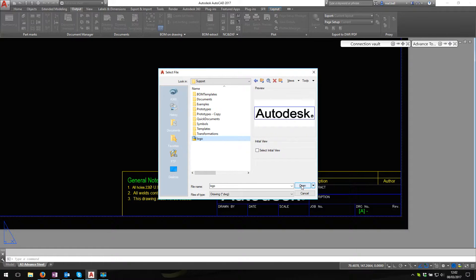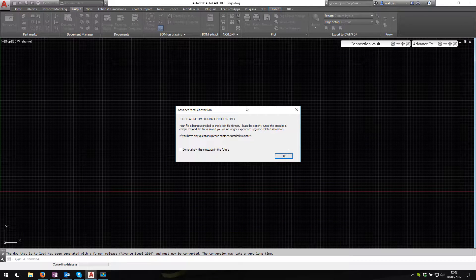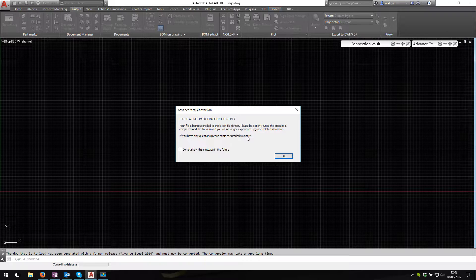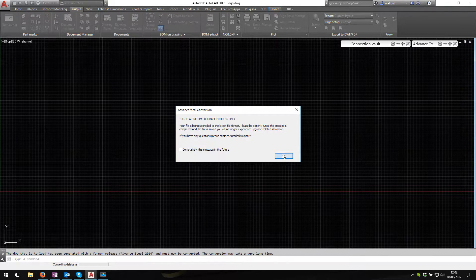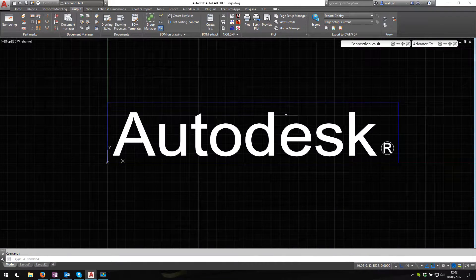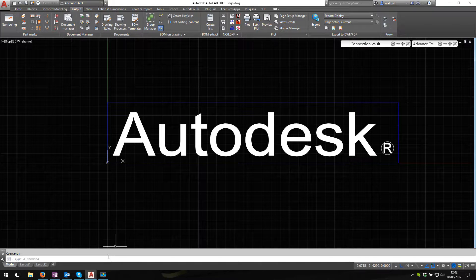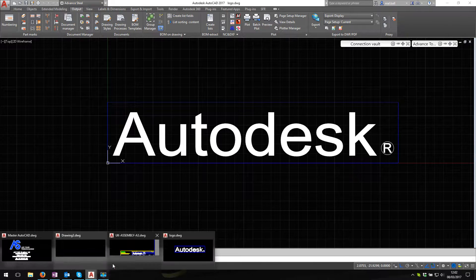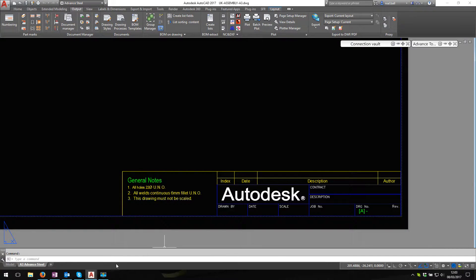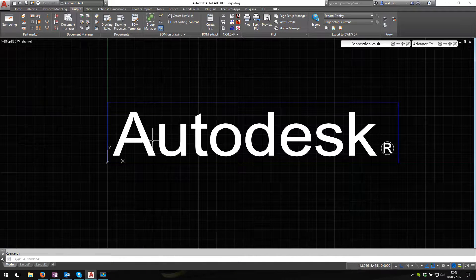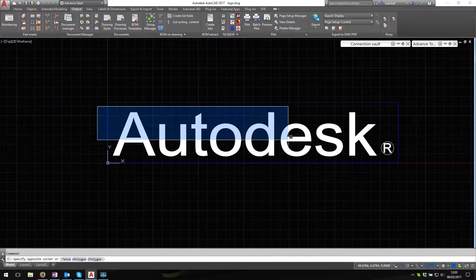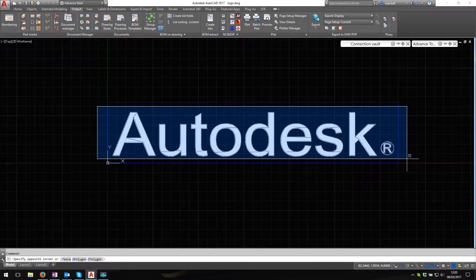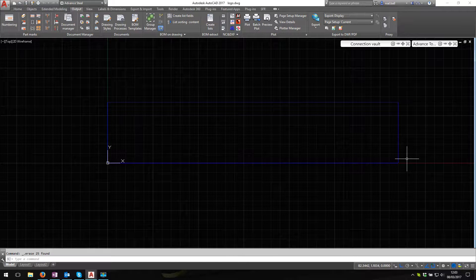Let's open that. It says this is a one-time upgrade, so obviously the file was done in some earlier version, say yes, and there it is. This is what you see in the prototype, and we can edit this. I'm just going to drag a box across and delete this.